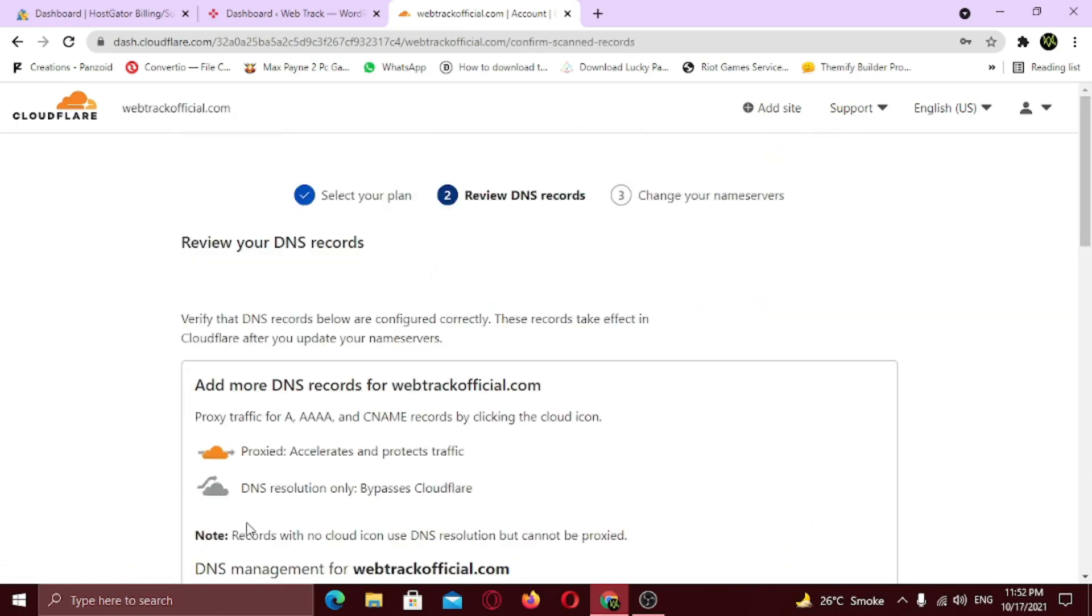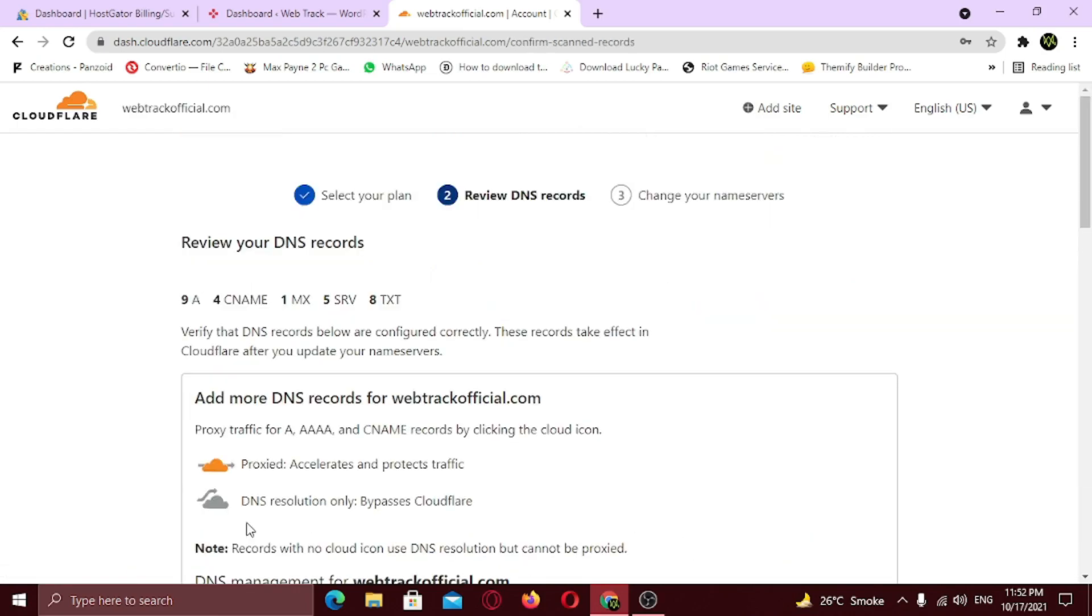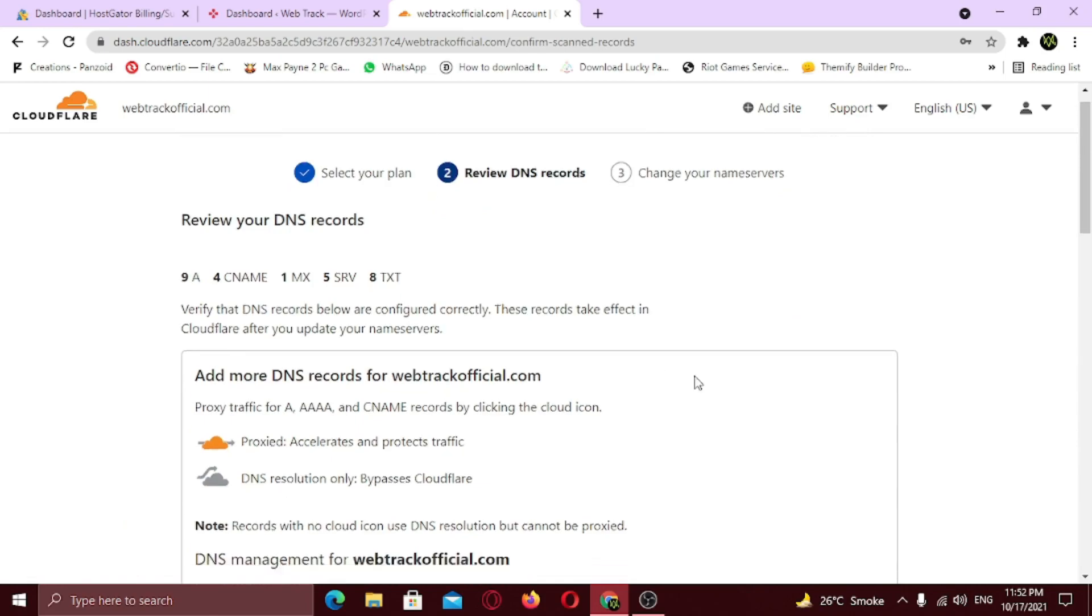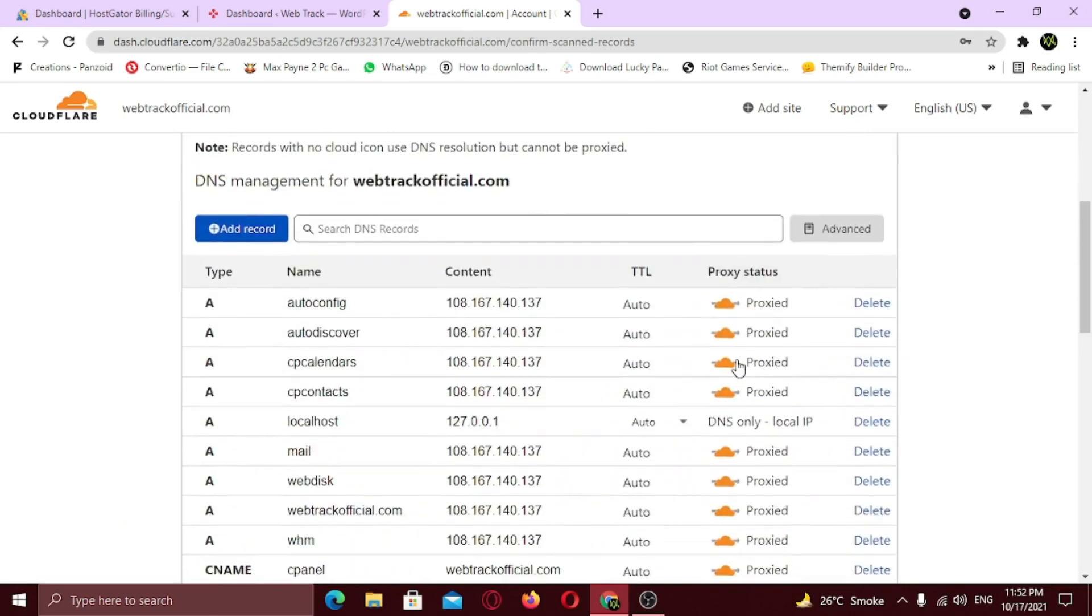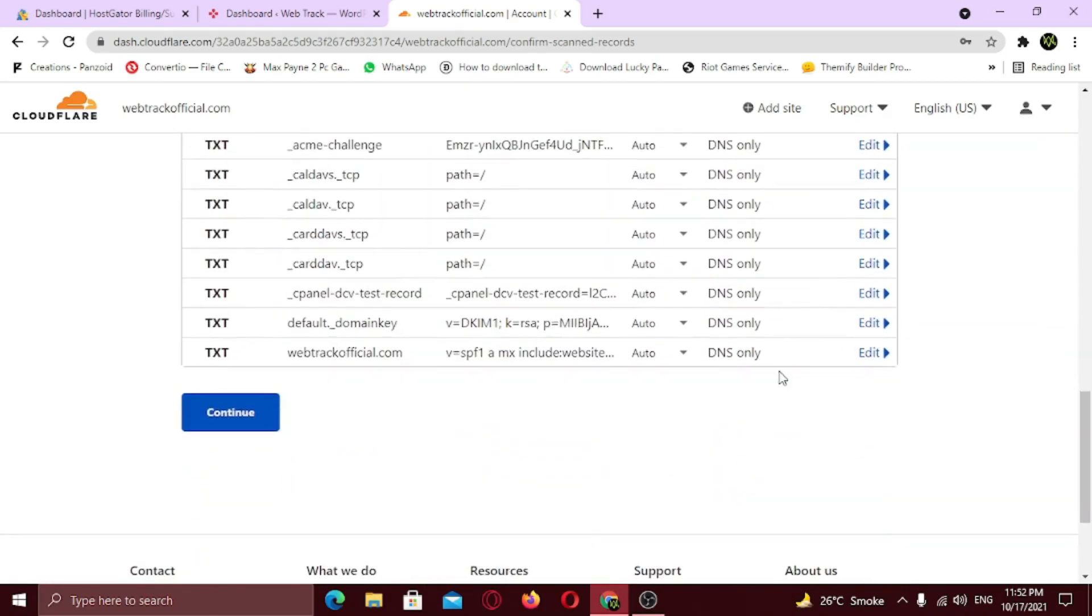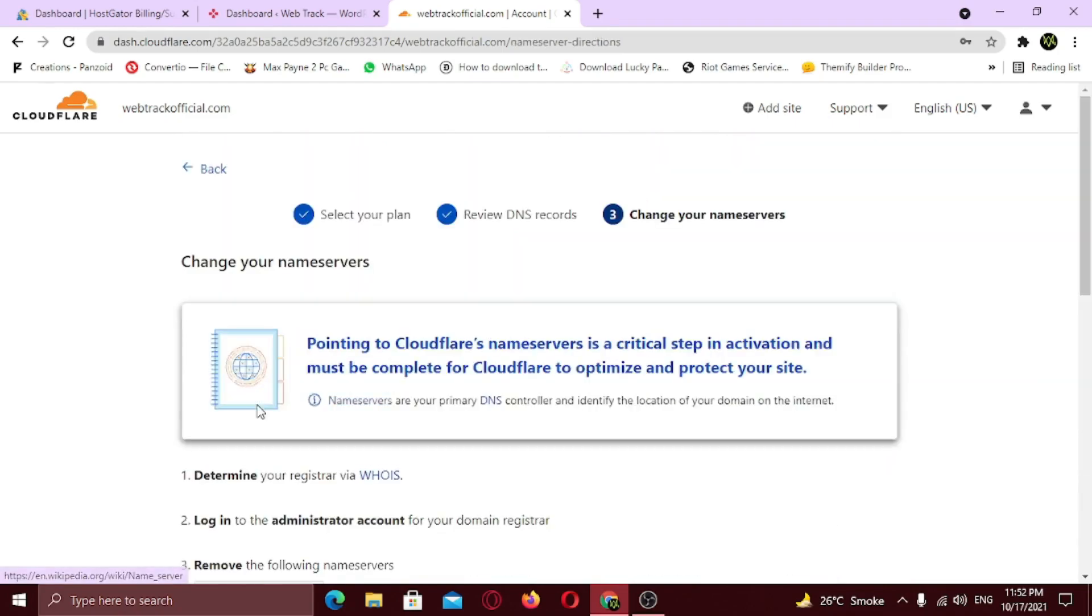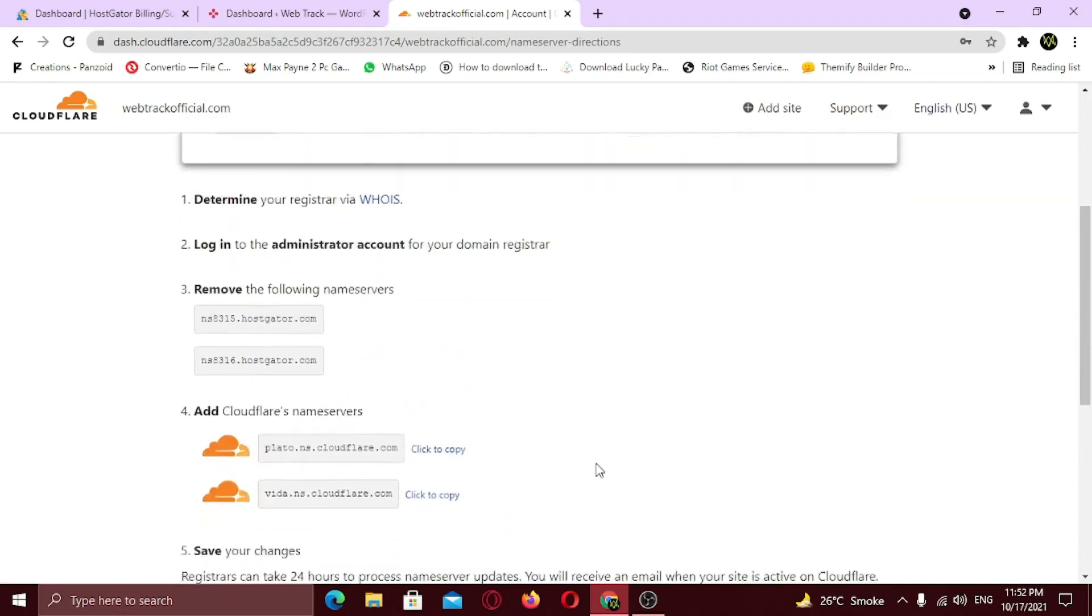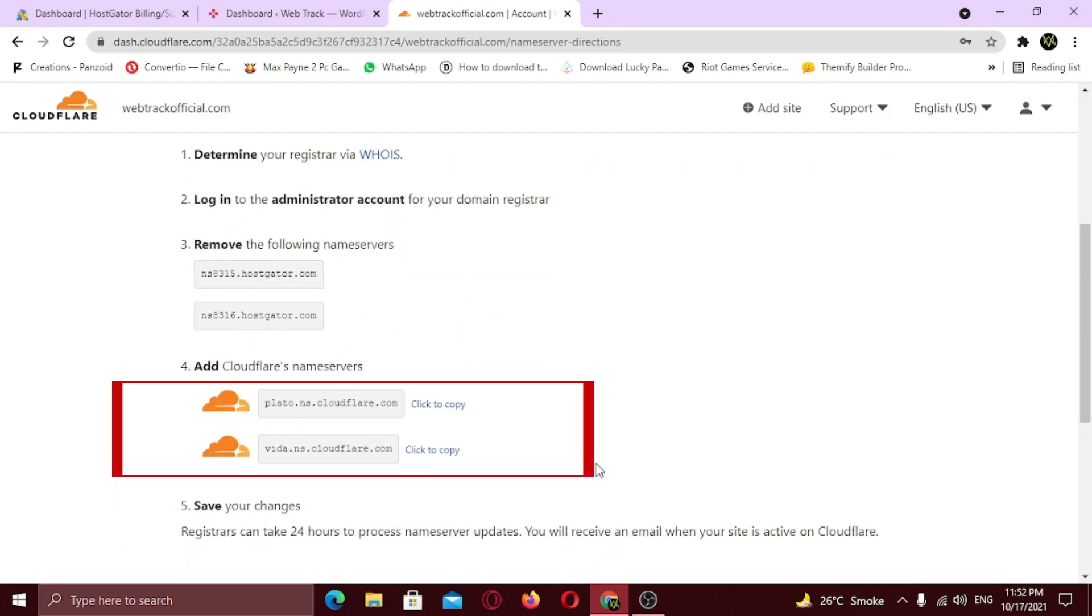Now just scroll down and click continue. Now you need to change your name server with the Cloudflare name servers. These are the name servers that you need to add. So copy it.